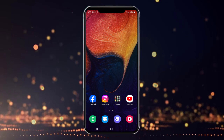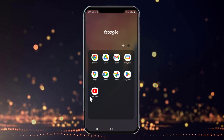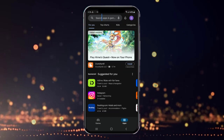Hey guys, welcome back to the channel — How To Guide. In this tutorial we're going to look at how to download Netflix on a mobile device. On any mobile device of your choice, simply open either the Play Store or App Store depending upon your device.